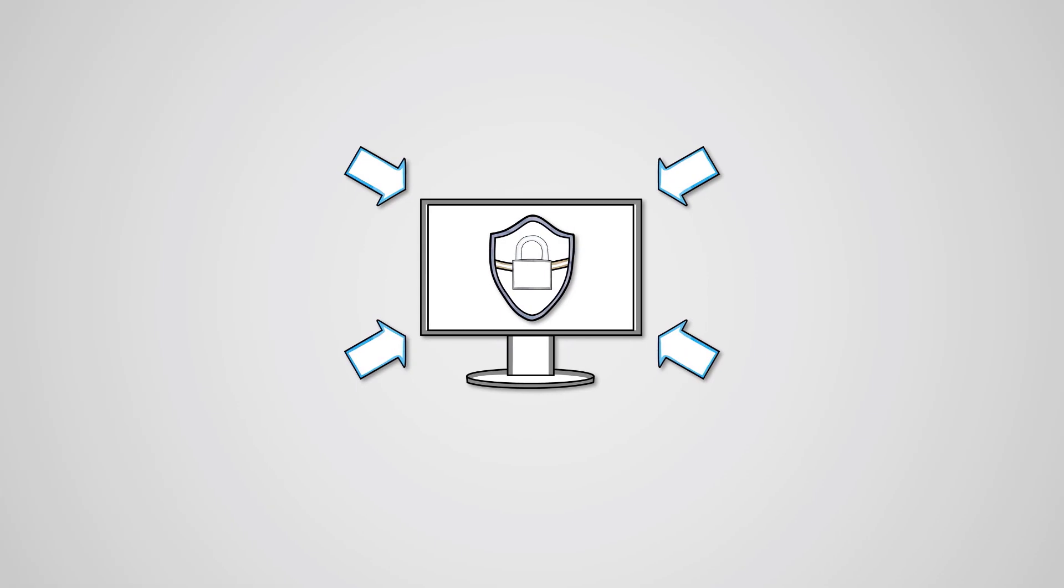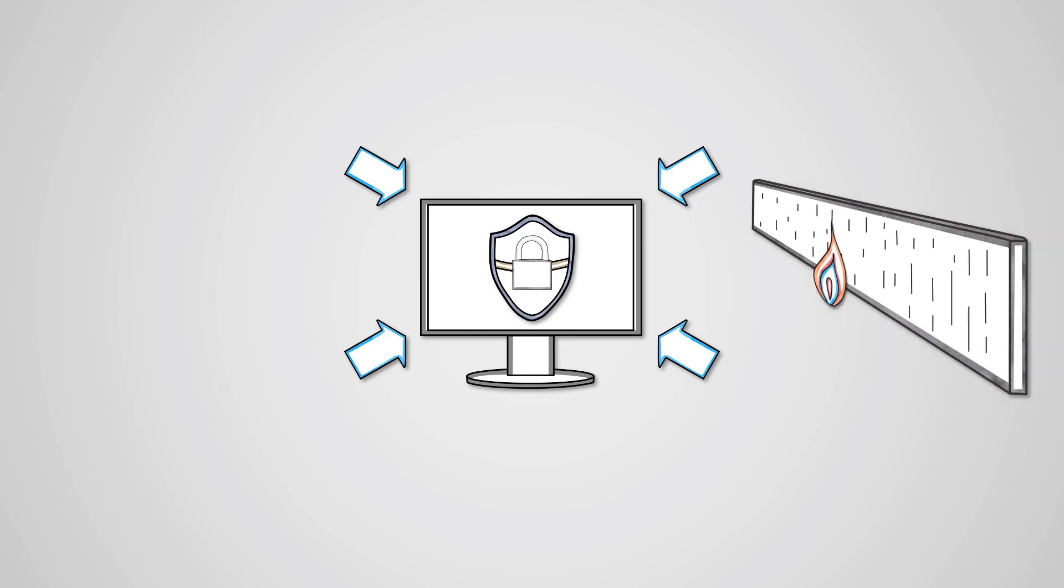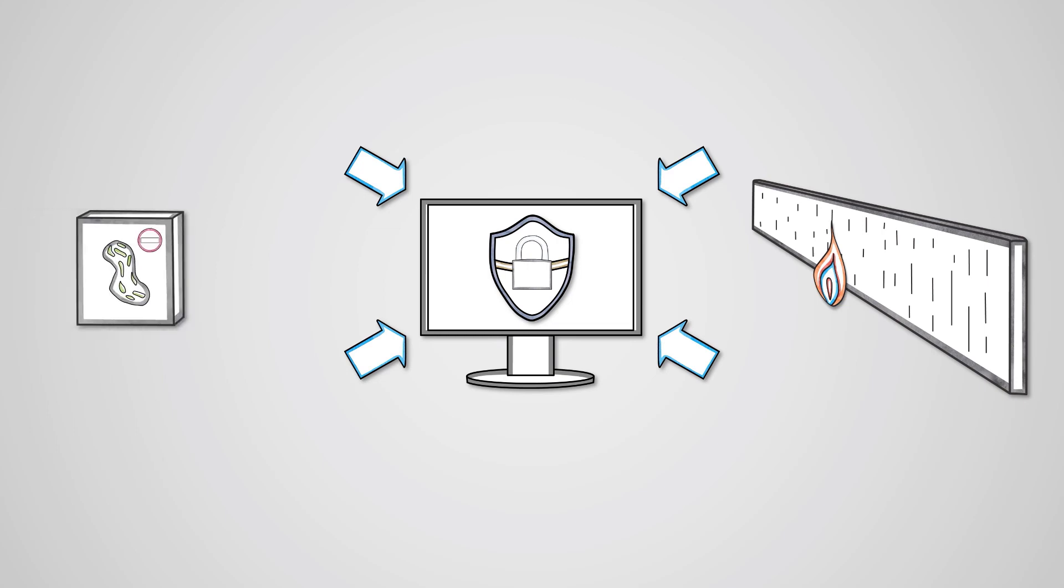We can protect against malware through a variety of different tools. We learned about firewalls in a previous lesson, which can prevent malware from infecting your computer system. However, the most common method of preventing malware is through the use of anti-virus software, which we will learn about later in this course.